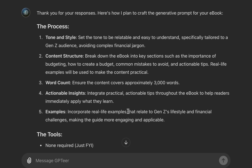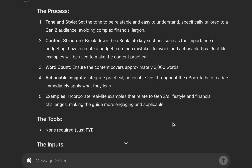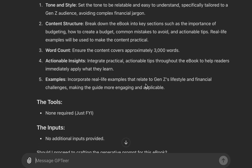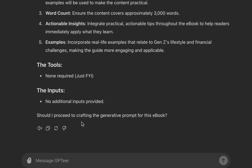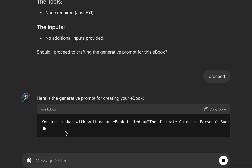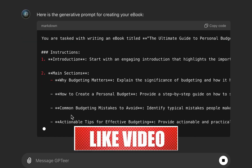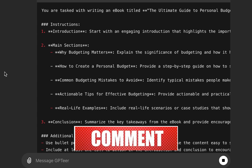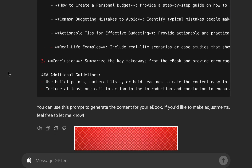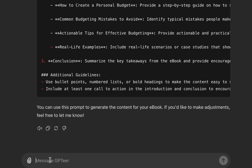You can see the process: tone and type specified, content structure — it breaks the ebook into key sections such as budgeting and how to create a budget. It also ensures the content covers 3,000 words. Then it asks 'Should I proceed?' — I say proceed, and it crafts the prompt in a code block. You can see a well-detailed prompt. You can use this prompt to generate the content for your ebook, and feel free to make adjustments.